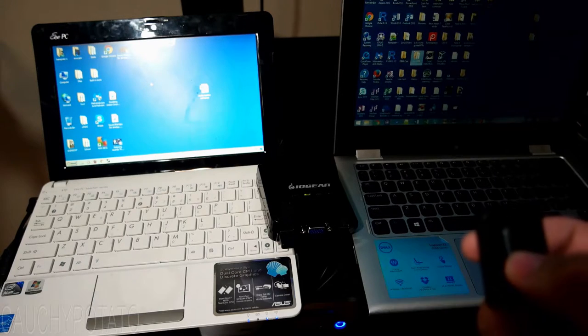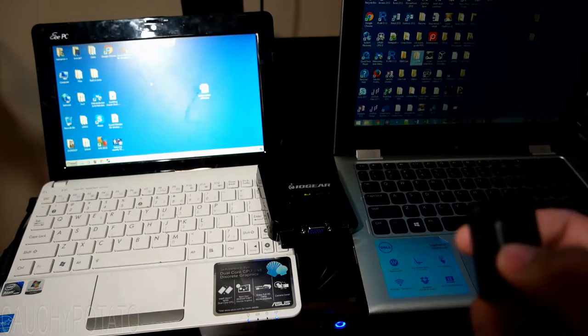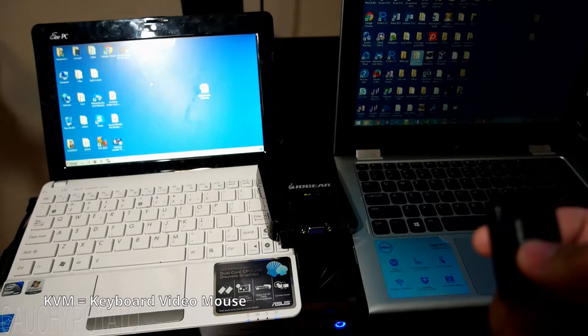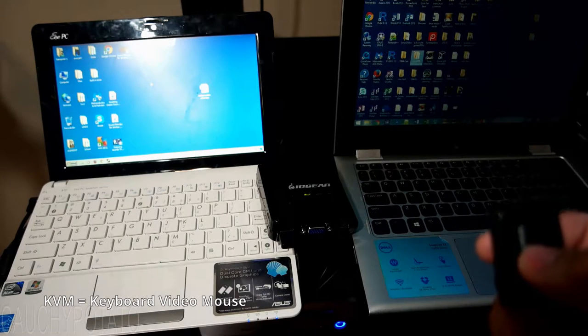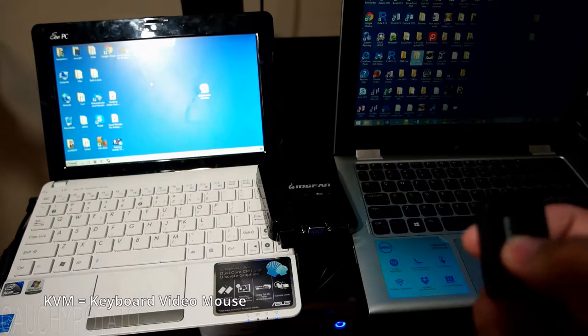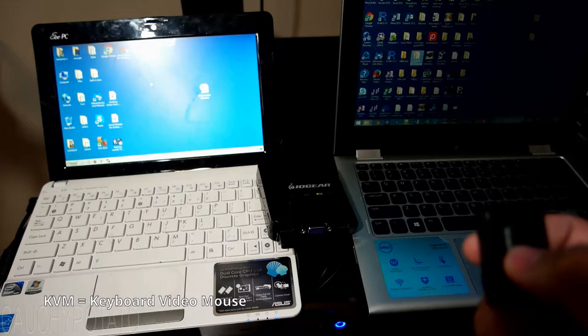This is a KVM switch. KVM stands for keyboard, video, mouse. Mostly people working in IT know about this neat device.